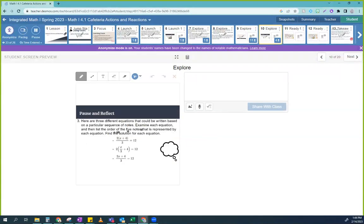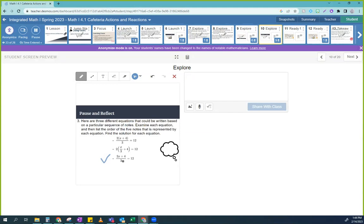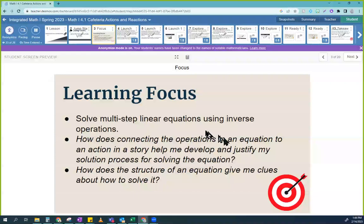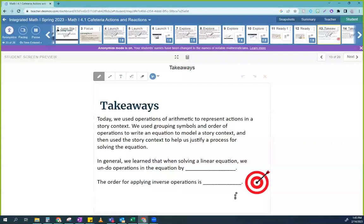So examine each equation and list the order of the five notes that is represented. I want you to think: just because we say plus four, do you see how many different plus fours we can possibly have? Does order matter? And going back to our essential question: how does connecting the operations in an equation to an action in a story help me develop and justify my solution process for solving the equation? This was really what we were trying to do here. Today we used operations of arithmetic to represent actions in a story context.